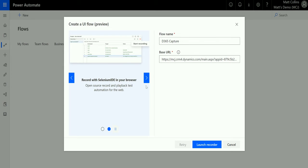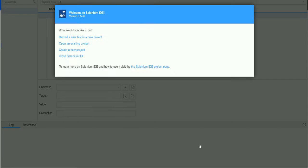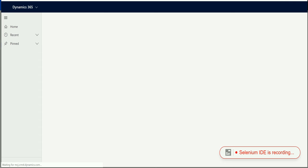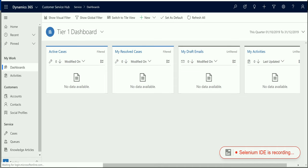You'll notice a carousel indicating this is going to record using Selenium IDE in your browser. The first time you try to launch this recorder it will prompt you to download two extensions: the Power Automate extension and the Selenium IDE extension — that's how it captures those inputs. I already have these installed, so I'll just click Launch Recorder, which launches the Selenium IDE plugin. When I hit record, it's going to log all the steps I'm inputting on this device.